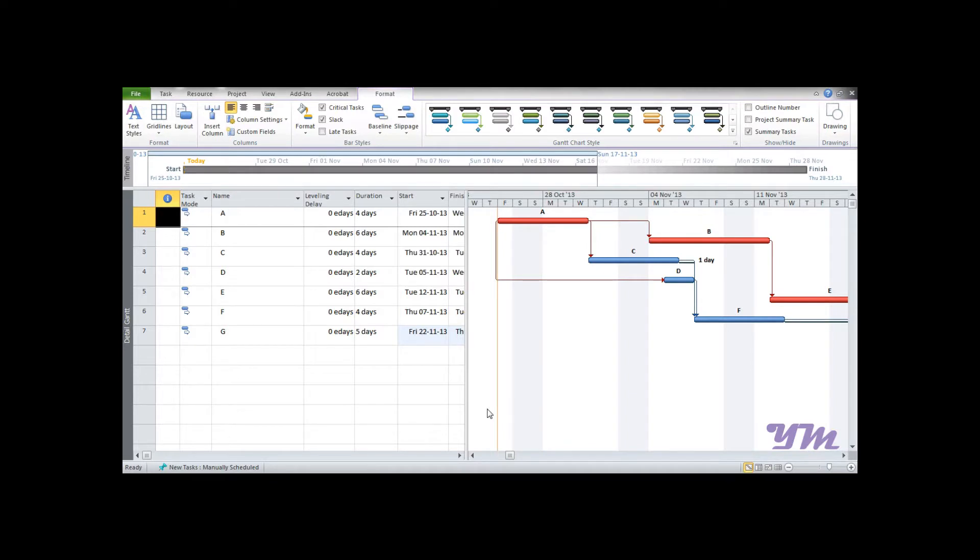Module 2: Formula. A formula generally is a concise way of expressing information symbolically, as in mathematical form, or it's a general construct of a relationship between given quantities. In this module, we are going to learn how to add a formula to the cells in Microsoft Project 2010.